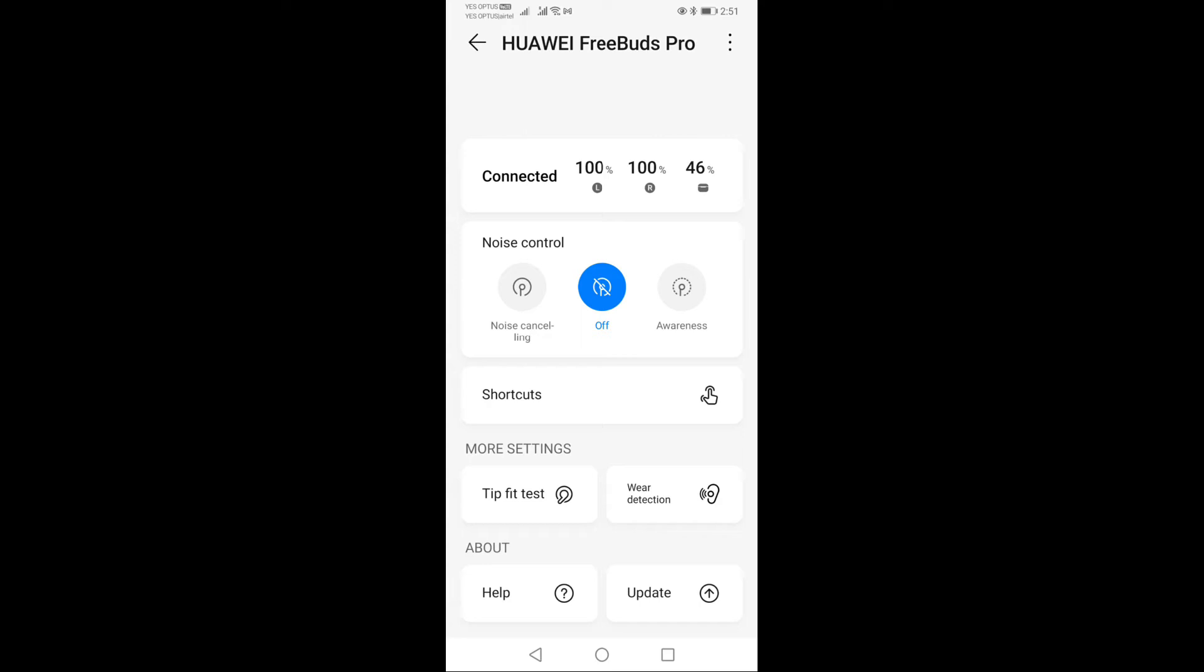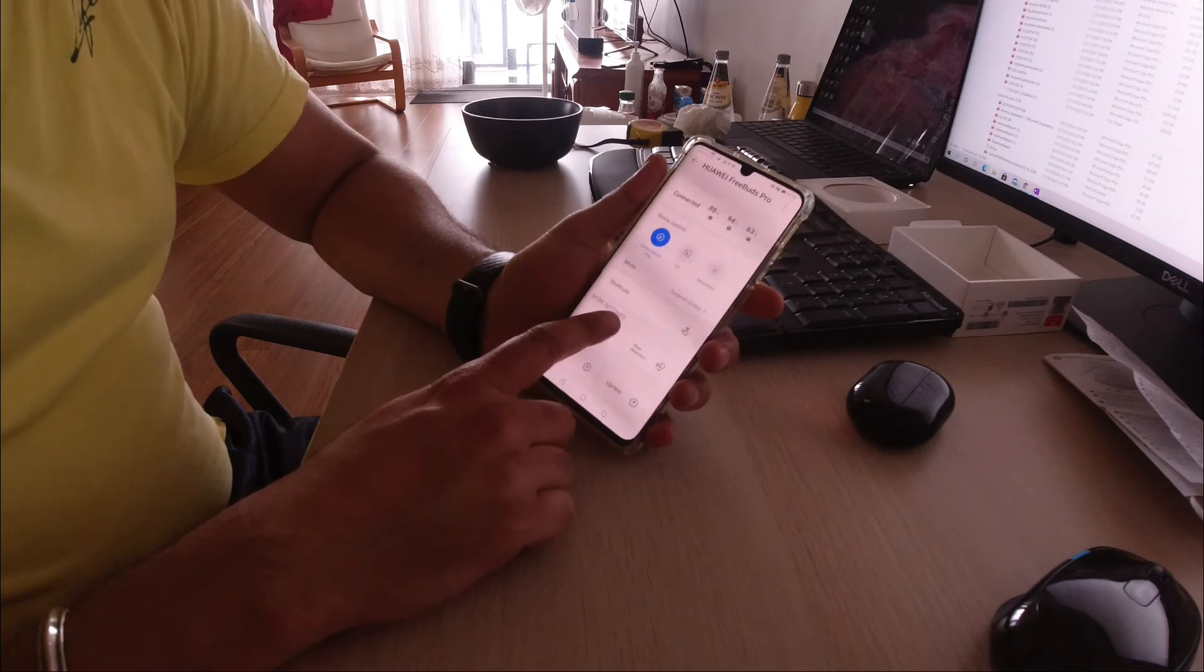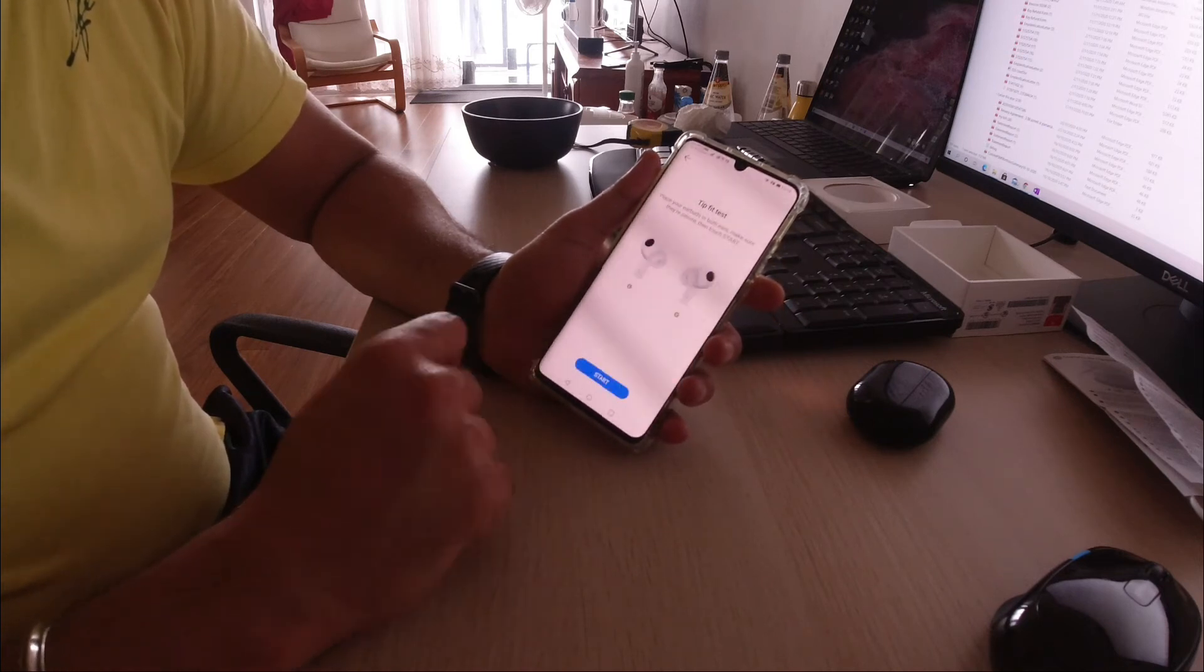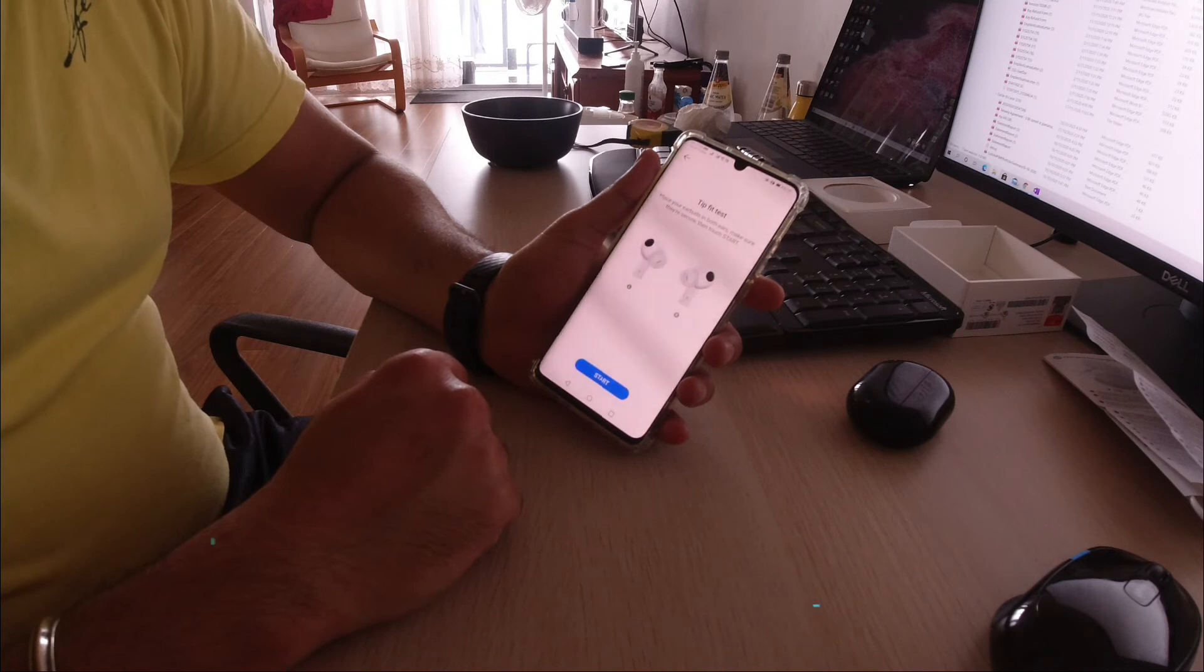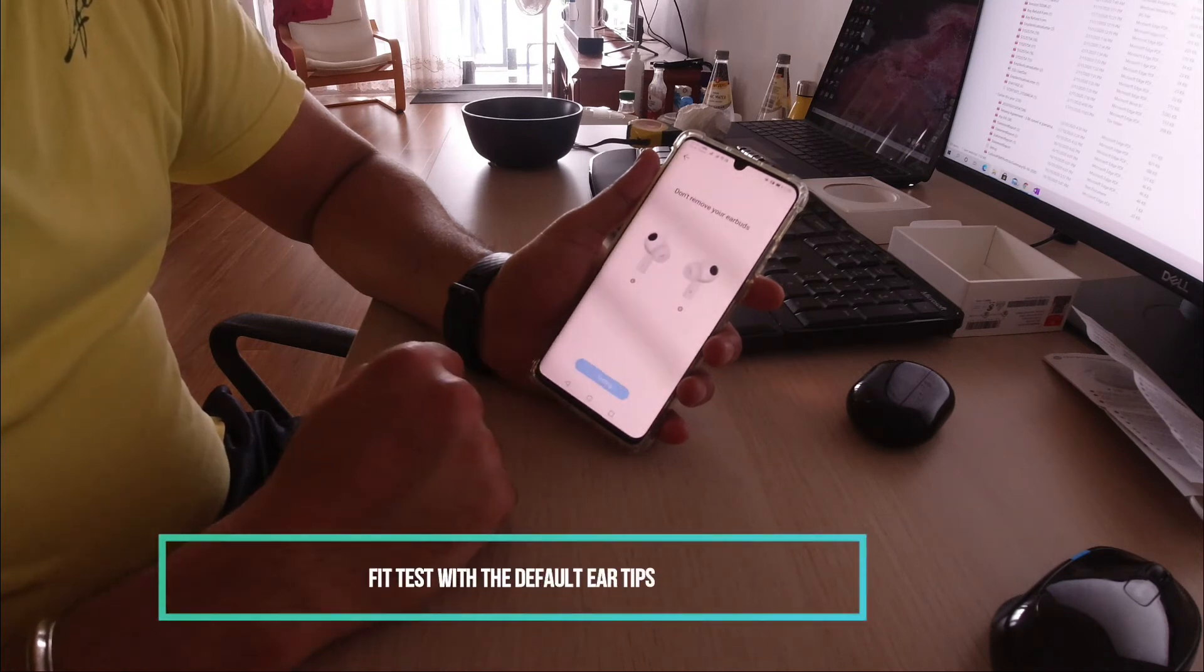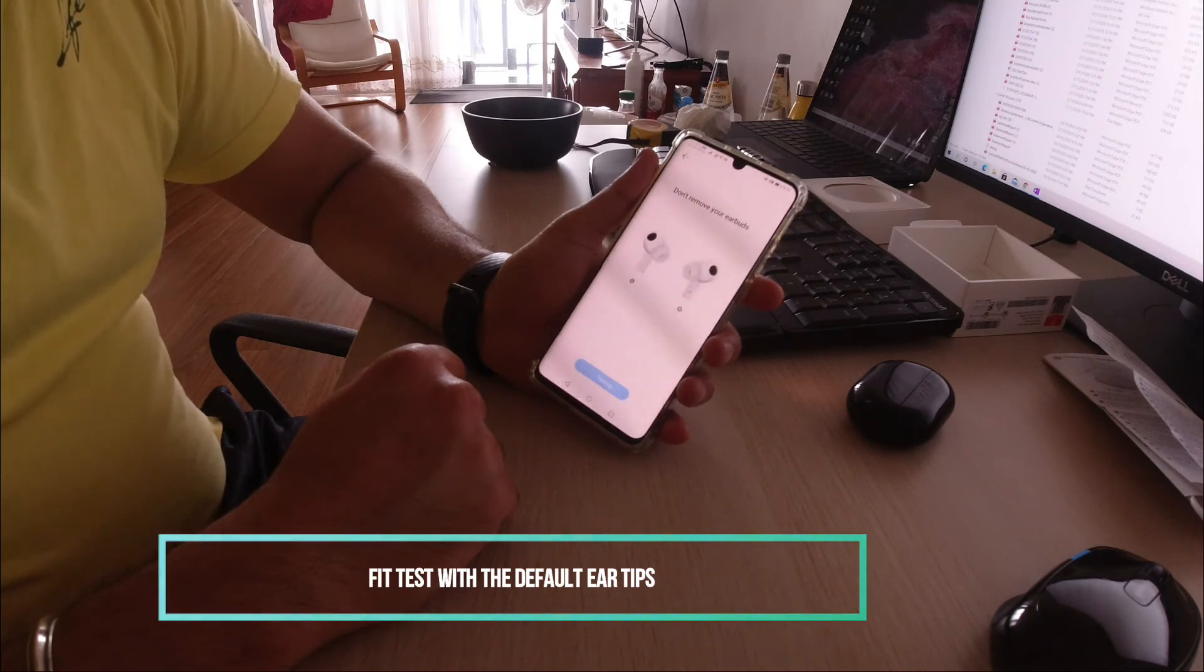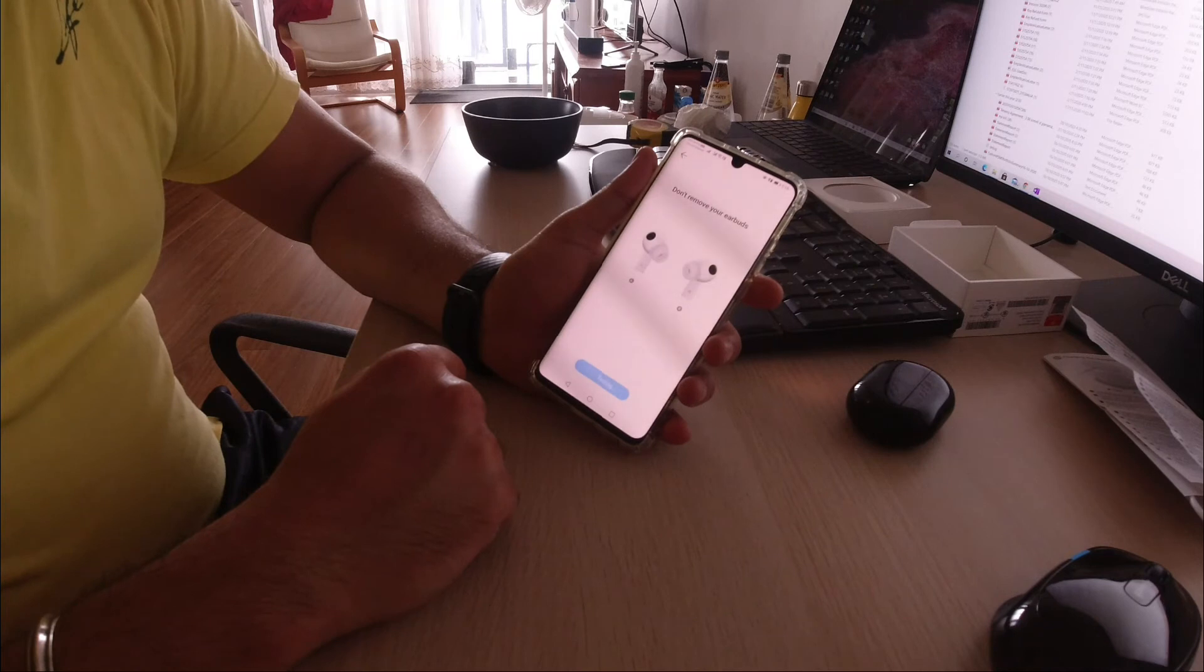I will just show you this fit test. I have the default earbuds on my ear, and I just click on the fit test and click on start button. It will play some music in your ear and then eventually it will tell you whether it fits or not. Here it is—it shows that it doesn't fit me and I need to readjust or change the ear tips, which I did.